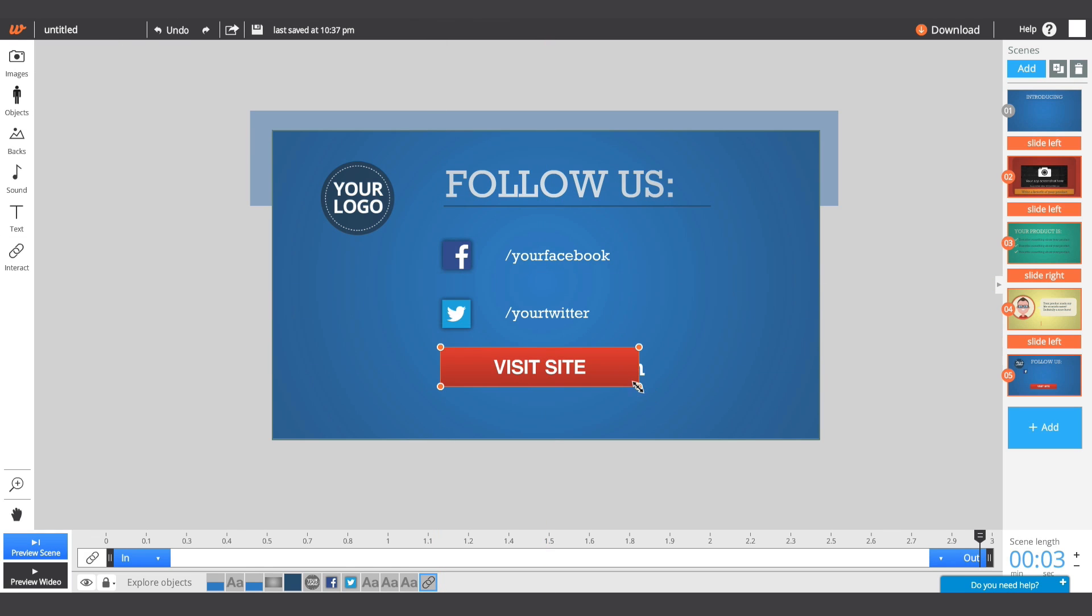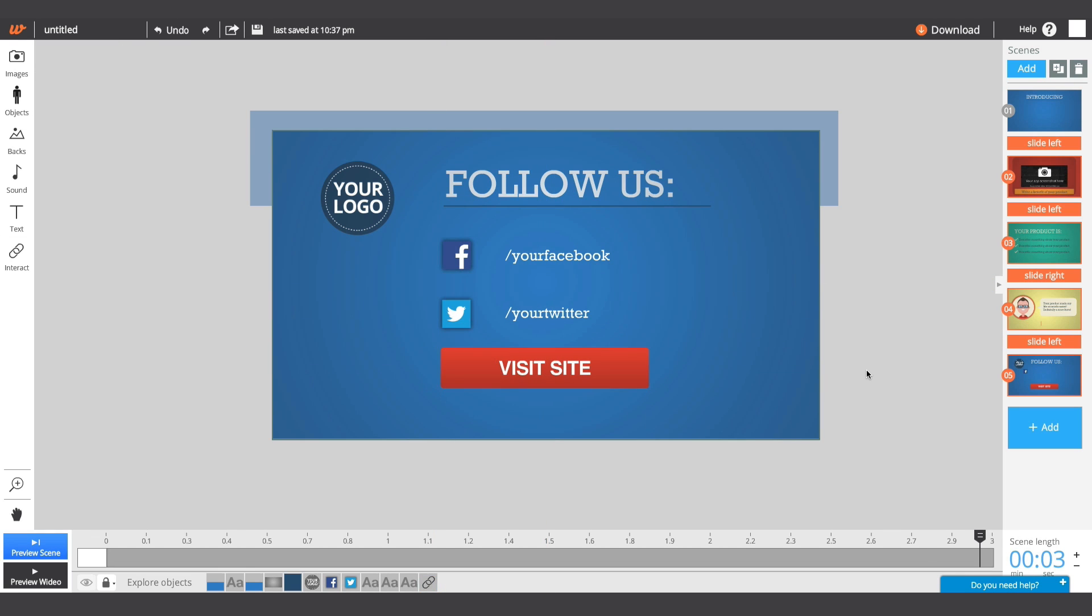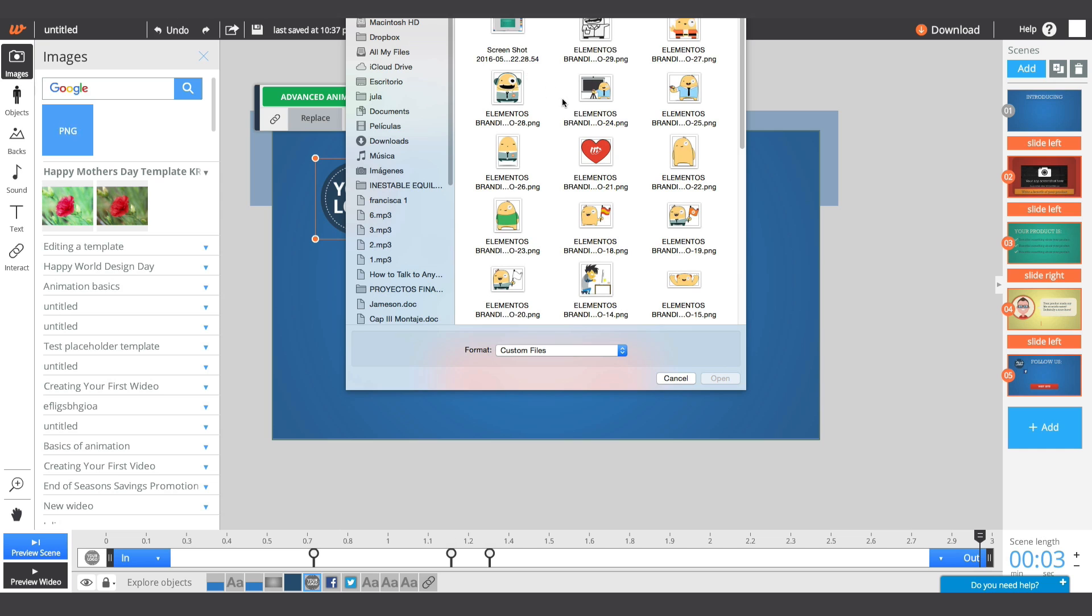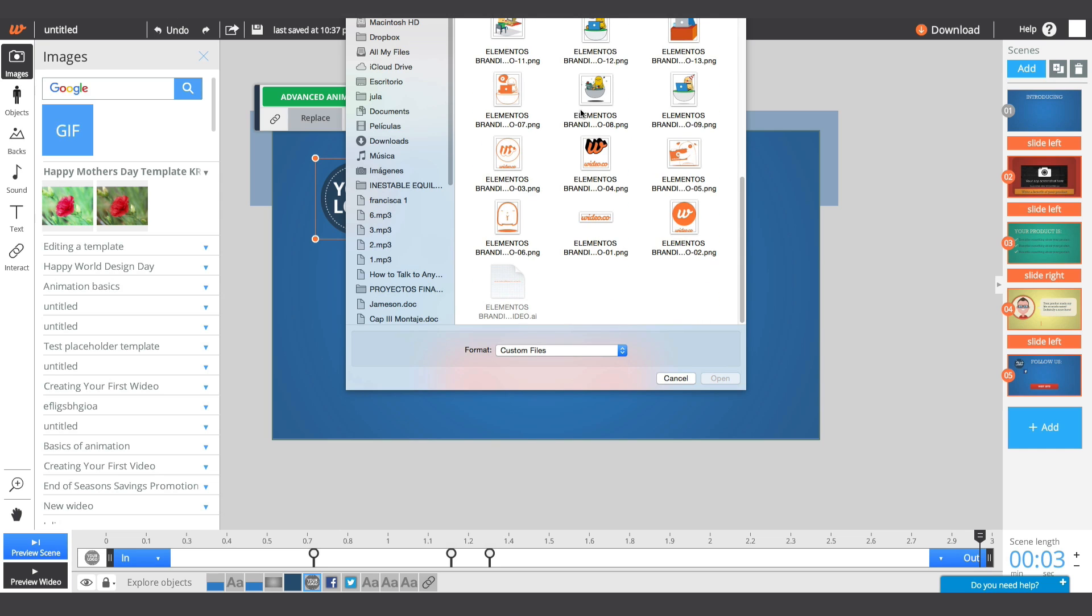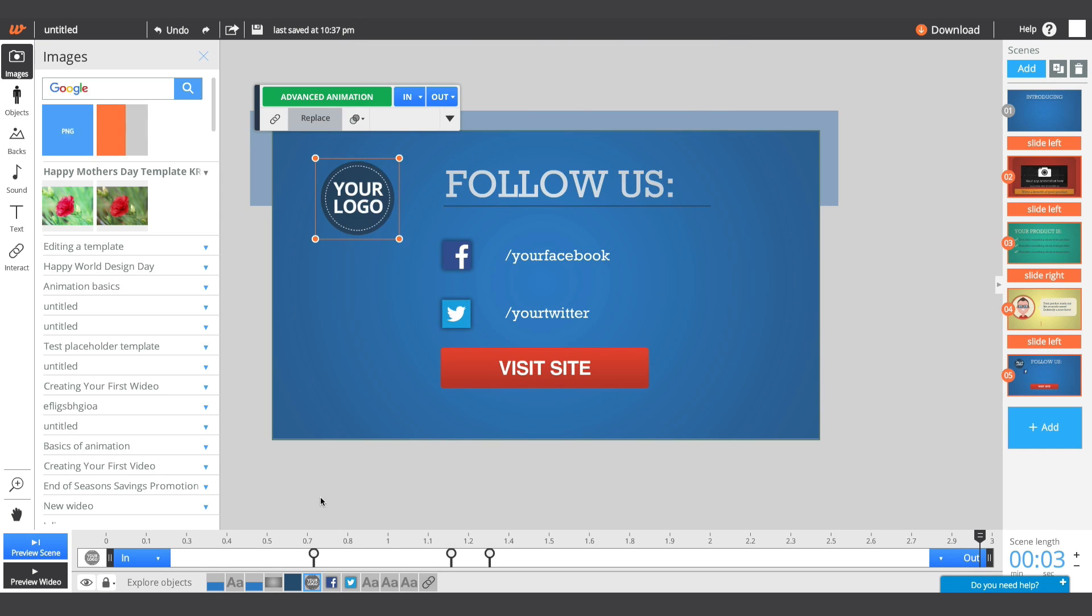You've just created a complete video using a pre-designed style. Now you're ready to jump into your advanced editing tips.